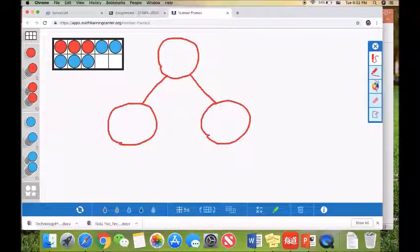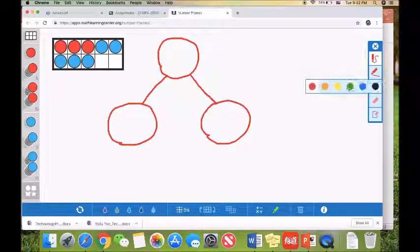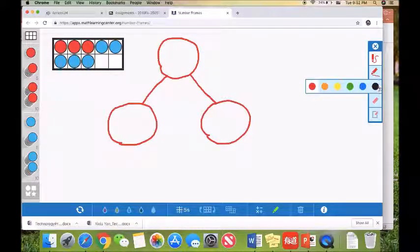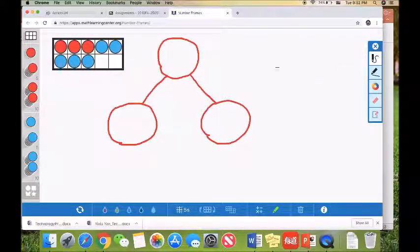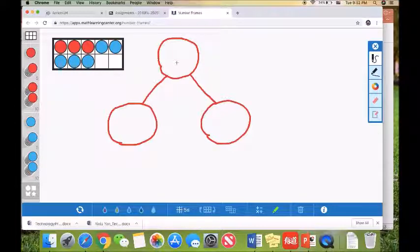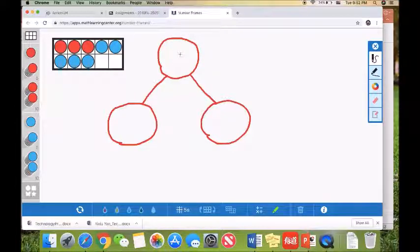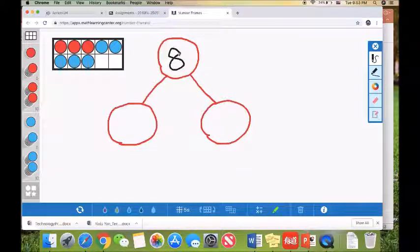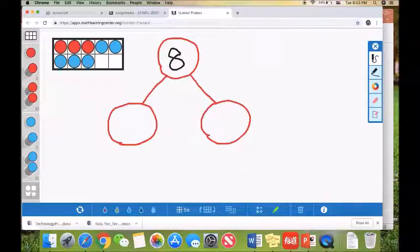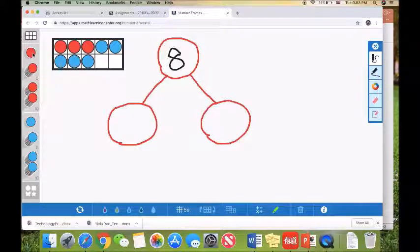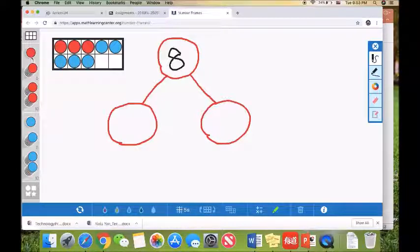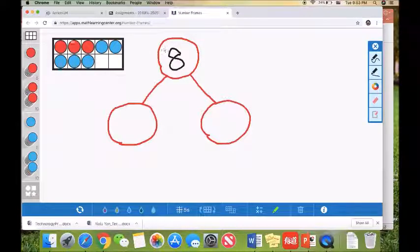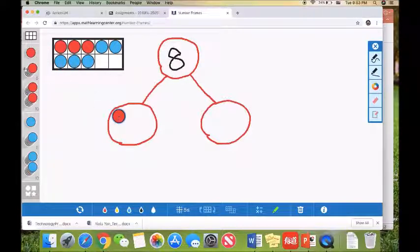So as we know, Luke has three apples already. Oh, before we do that, we want to mention we have eight apples in total, because remember Luke's dad gave him some more to make eight. And let's put the red dots to represent the apples that Luke already has. He had three.